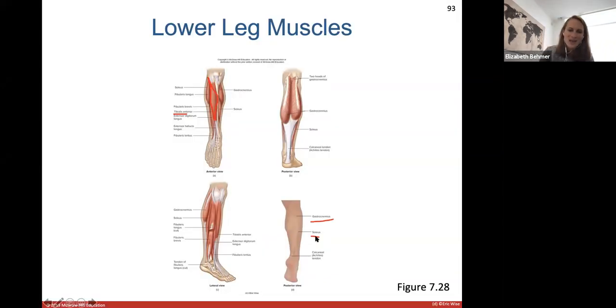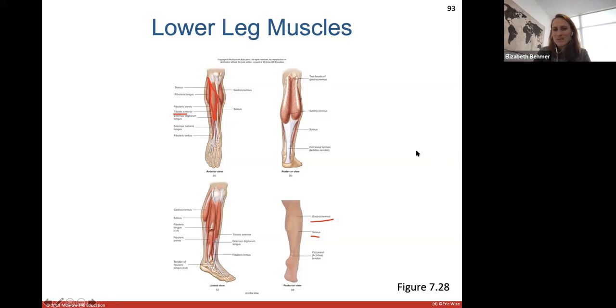That is the end. In lab, you might go through a couple more of these muscles in detail, but that is the end of this chapter.